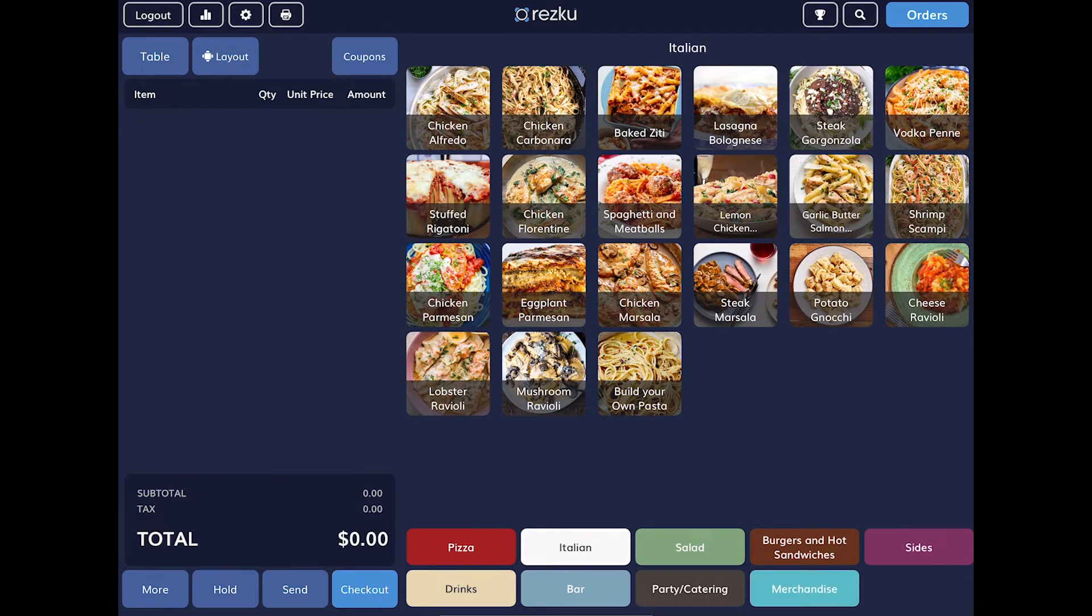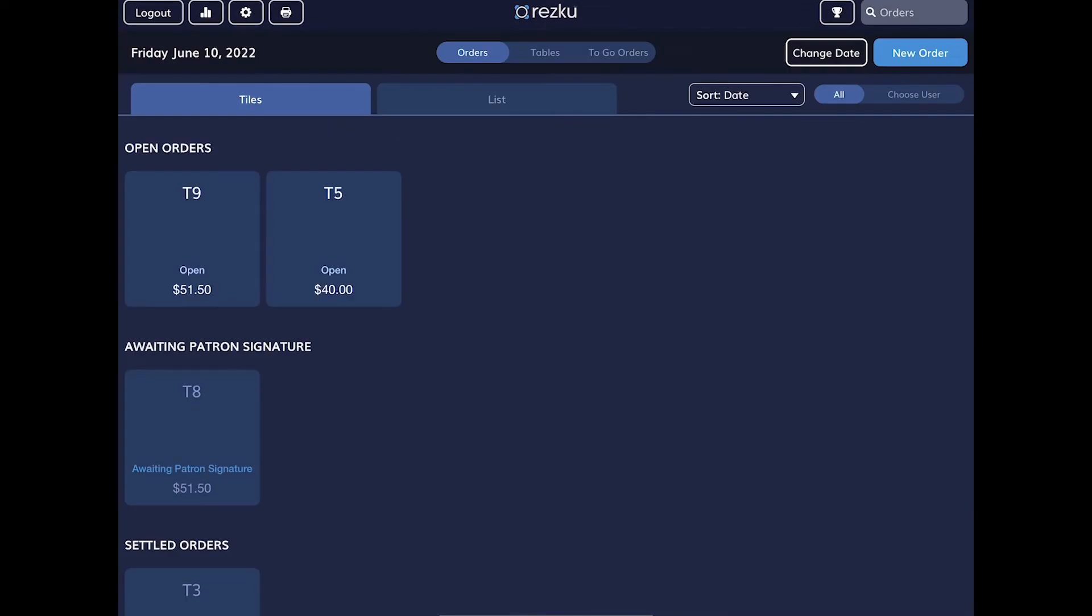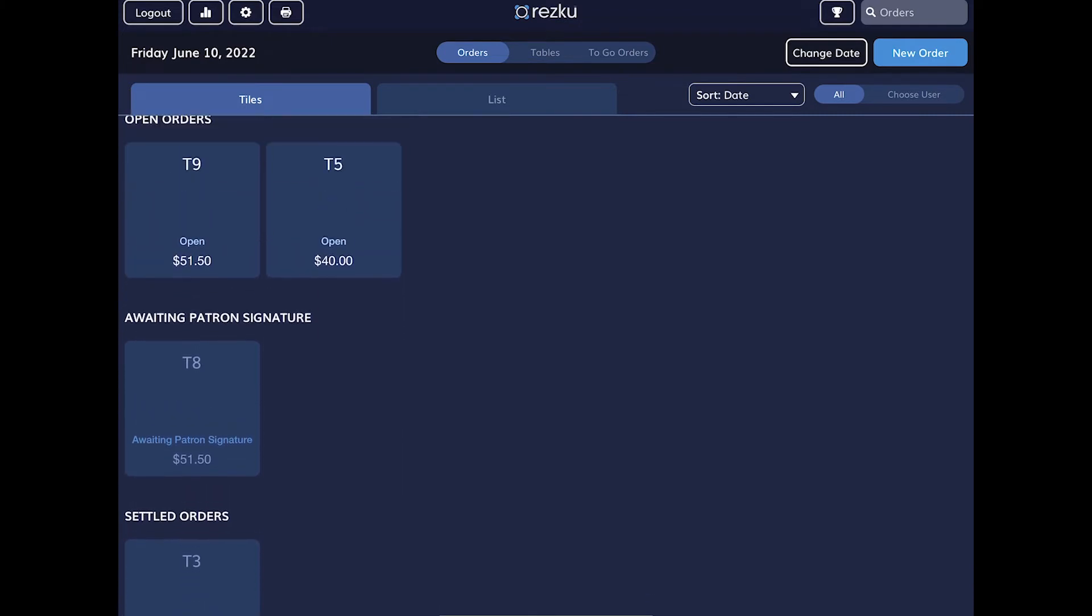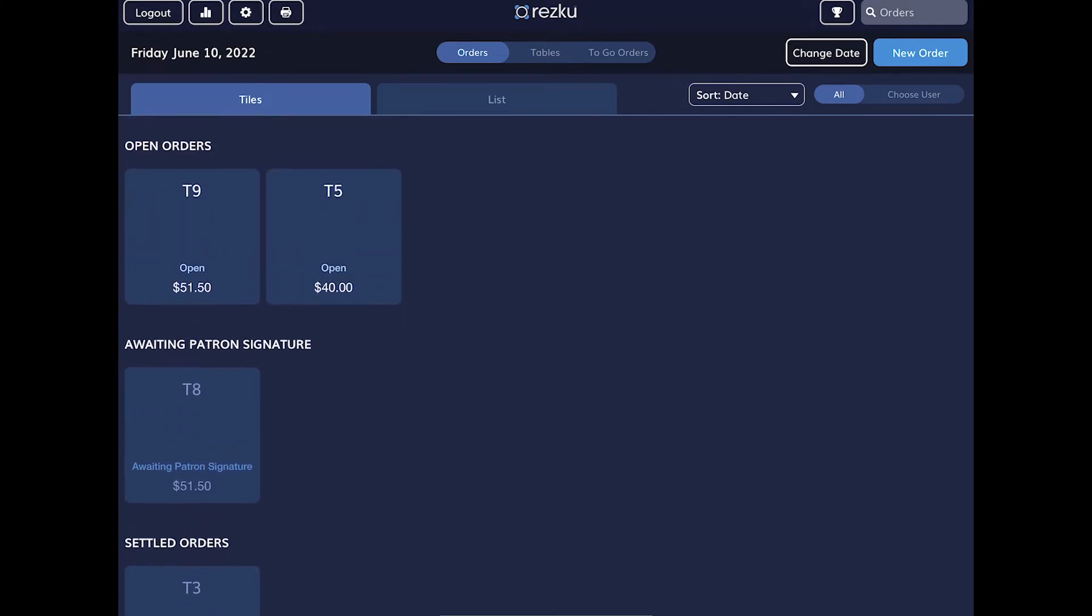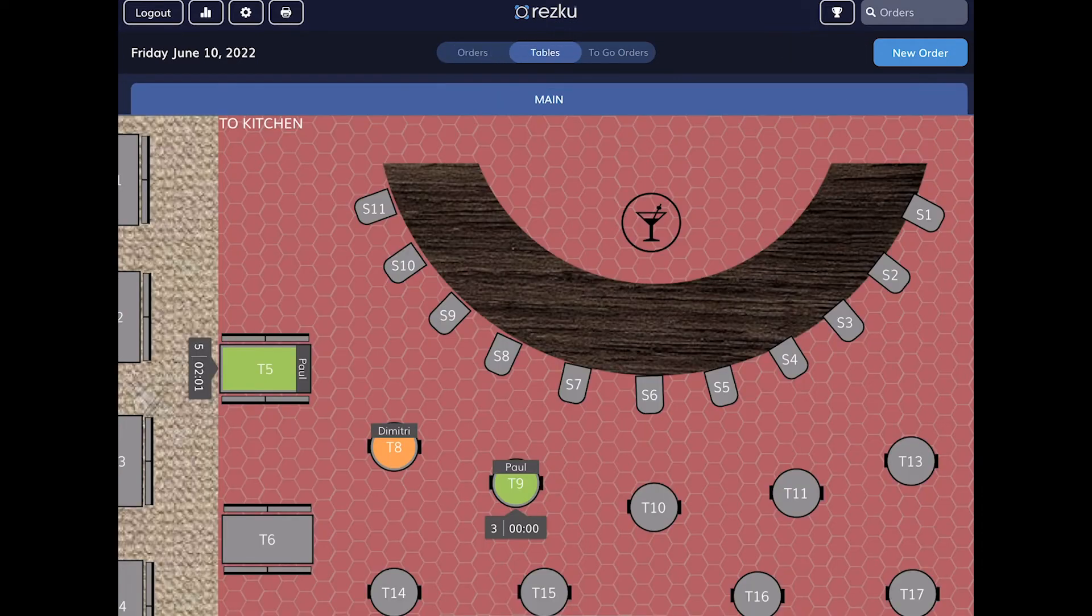As a server doing table service, you're asked to manage multiple tables at once. Rescue POS makes that easy. When you tap orders in the top corner of the screen, you'll see all of today's orders and their status. This is tile view. You can also change it to list view. But for servers working tables, you're probably going to use the table view the most.